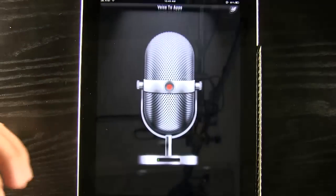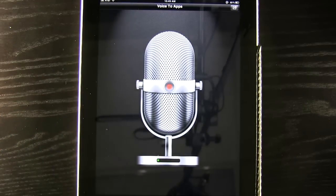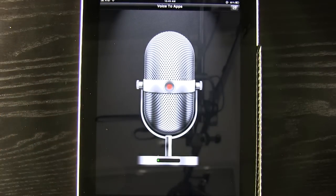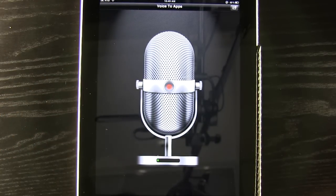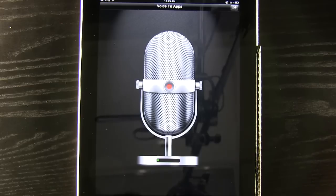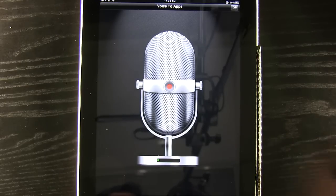So what we do is we open up this application and you can see it's just a big microphone here. What we do is we record and we say what we want to be typed out, and then we have the option to send it to a few different apps.